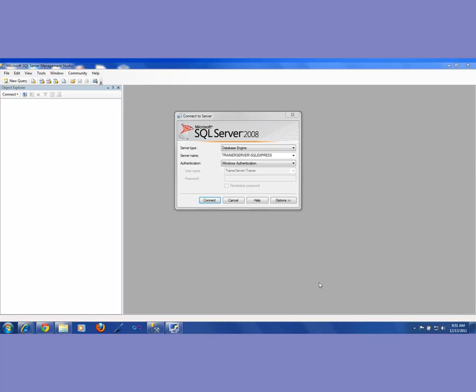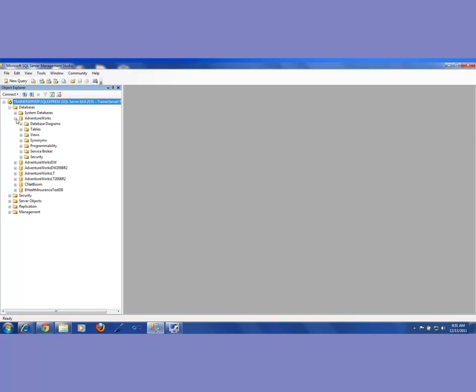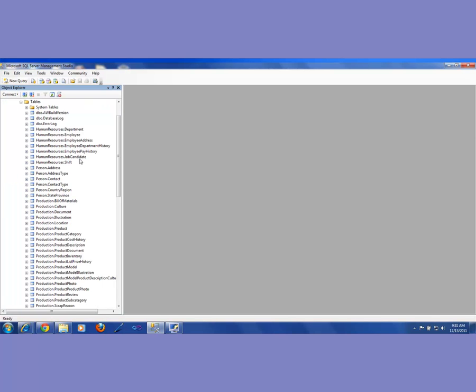Welcome back. In this video, continuing to learn about SQL for testers, we will be talking about writing queries. In my previous video I had shown you how you could go into one of these databases. We talked about the AdventureWorks database, and if I expand that I go to one of the tables here.